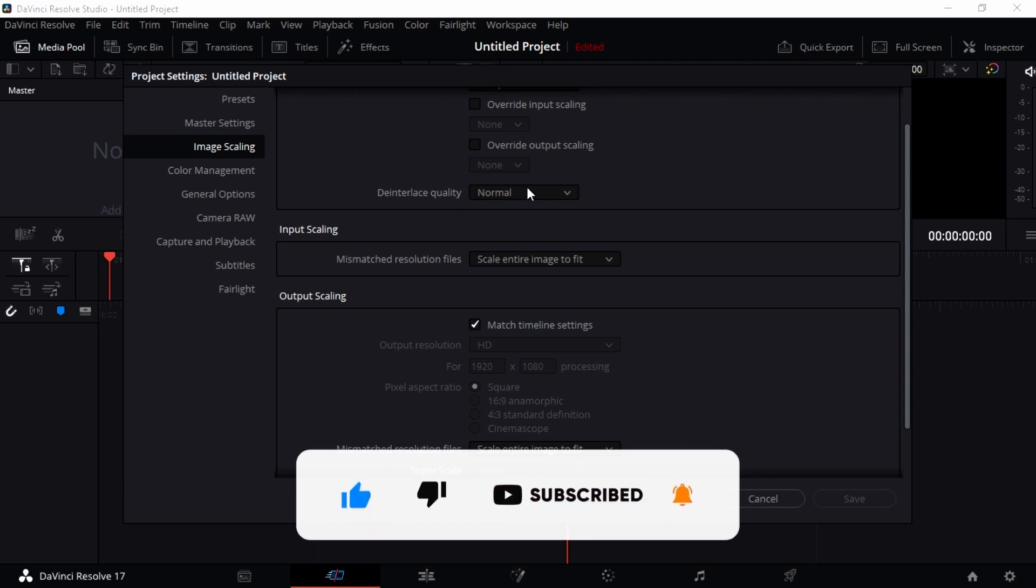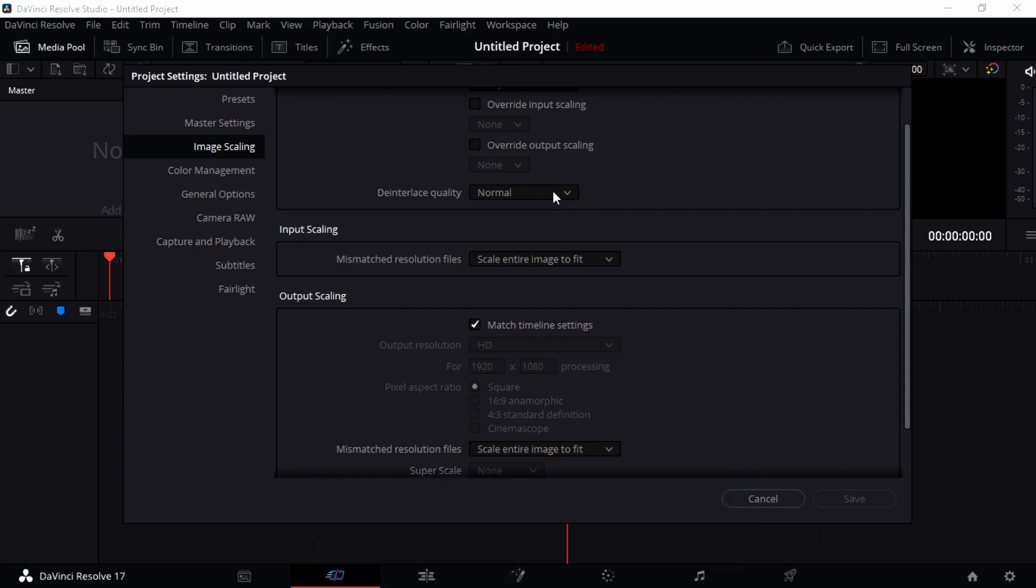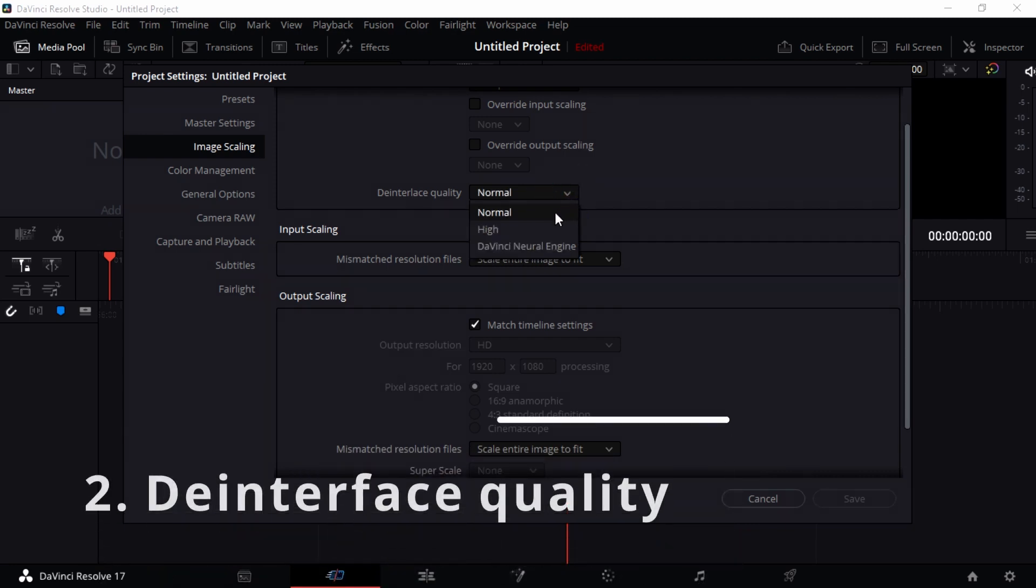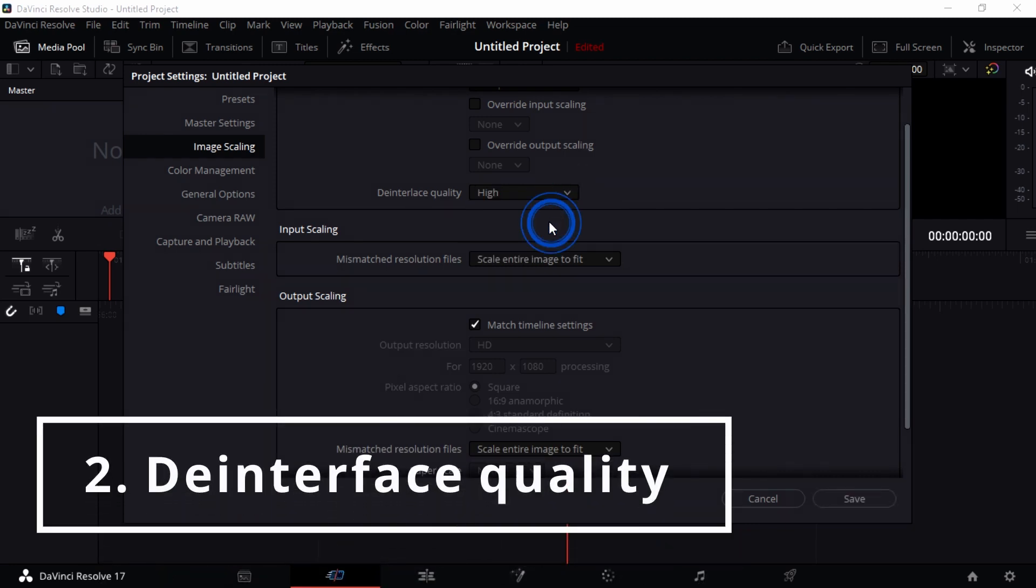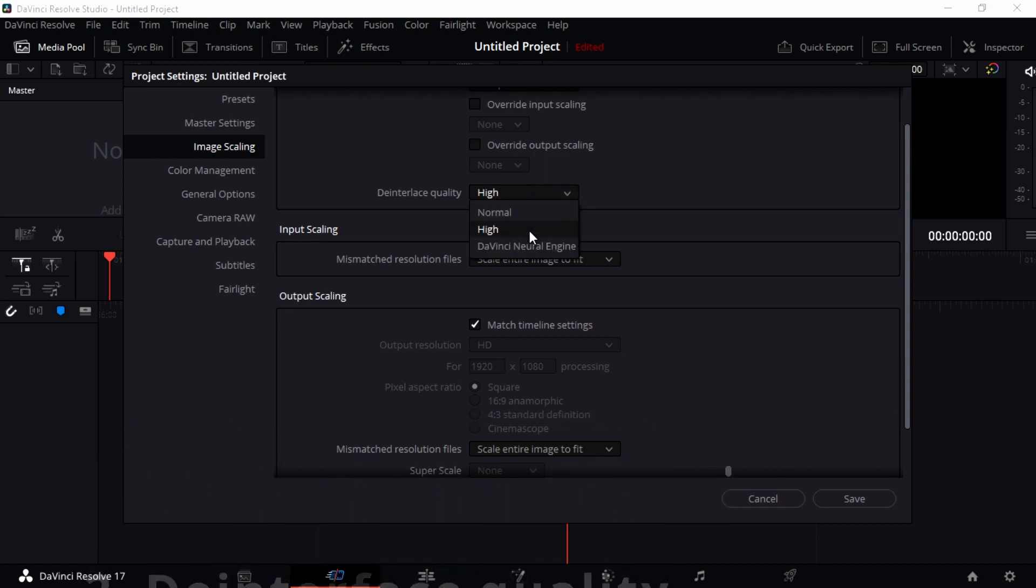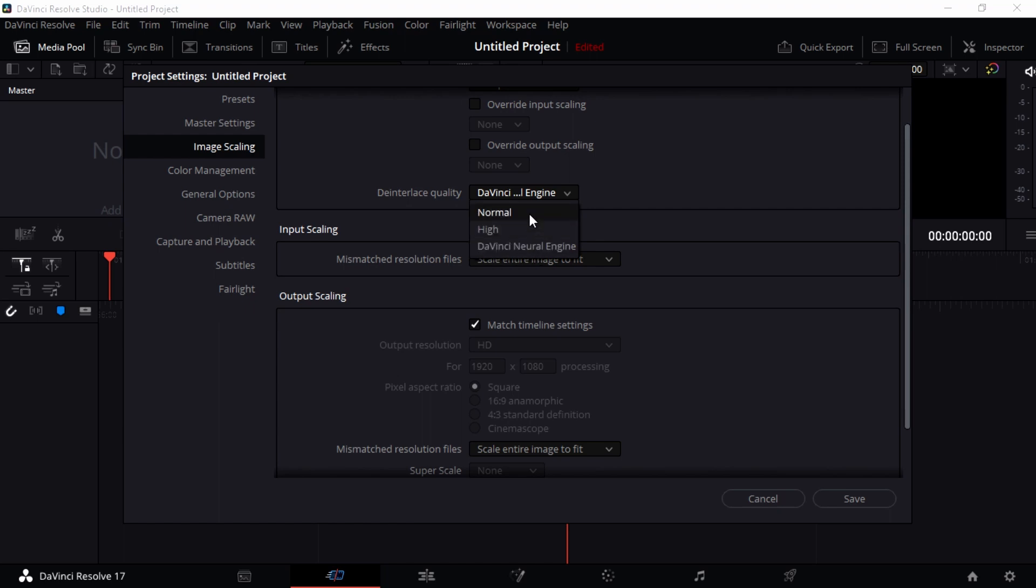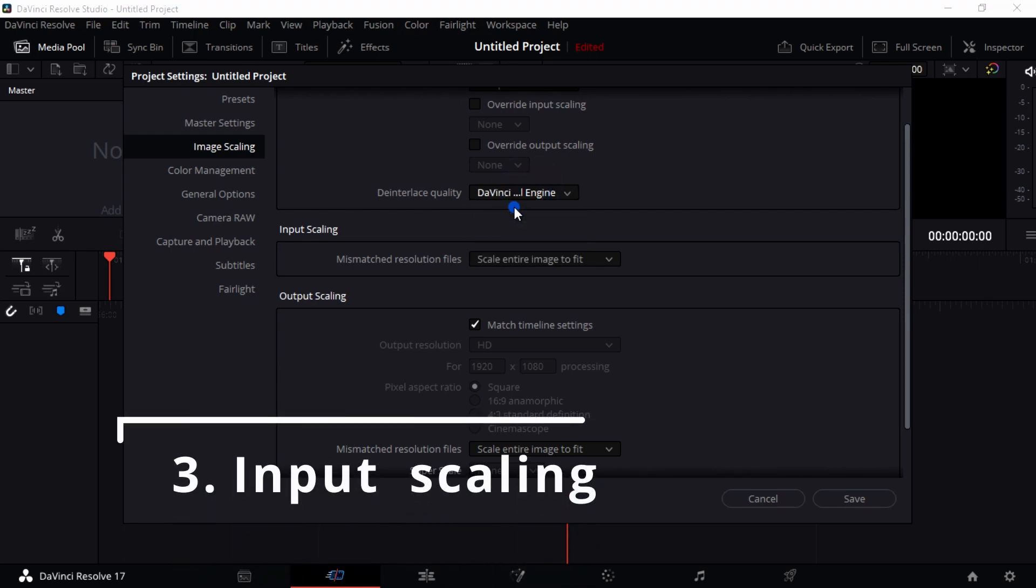The Interlaced Quality you can turn to either Normal, High, or the DaVinci Neural Engine. If you don't have the Studio version, you're not going to see this option because I think it's only available in the Studio version. I'm just going to leave it to Normal and I'm pretty satisfied with it.